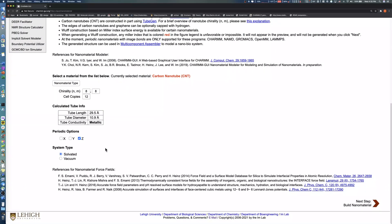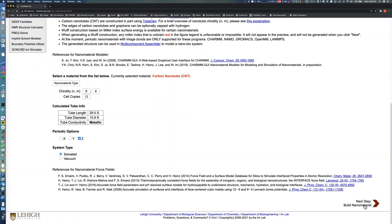The last option for users to consider is the system type. Nanomaterial Modeler performs solvation using water. You can use the Vacuum option to solvate any nanomaterial with different solvents using multi-component assembler. In this demo, we choose the Solvated option for the carbon nanotube. Click the Next Step button to proceed to the Solvent Options page.